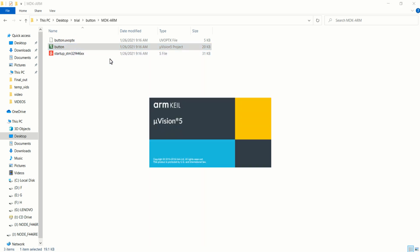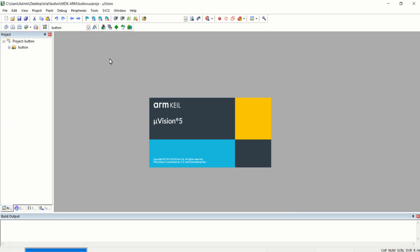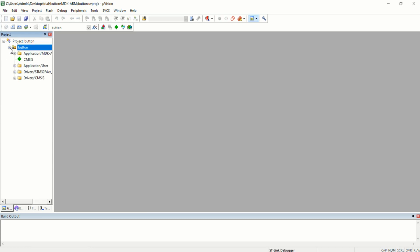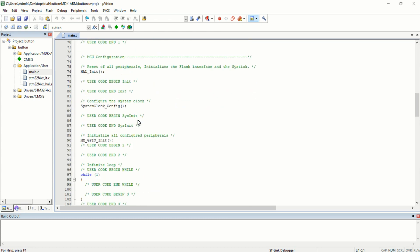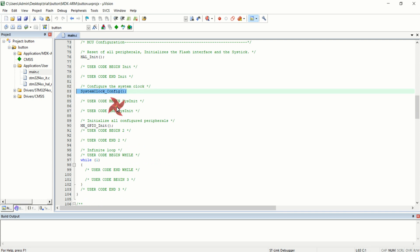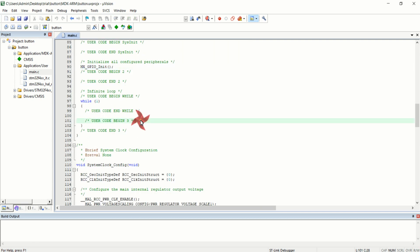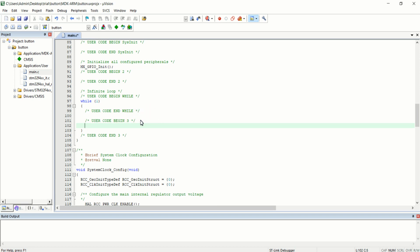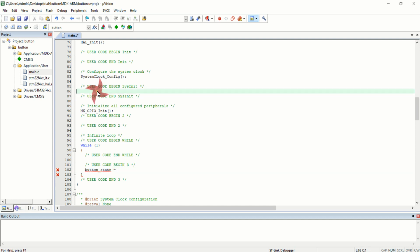Click Open Folder, go inside the MDK-ARMv5 folder and open the Keil project file. The project has been successfully created by CubeMX. Click the plus icon and inside Application/User you will find the main.c file — this is the CubeMX-generated software initialization including clock configuration and GPIO initialization. Now I am going to declare a variable: inside the main function, declare uint8_t button_state.